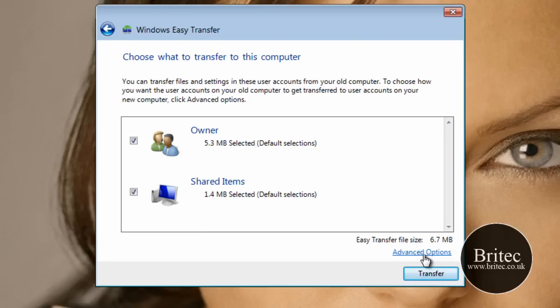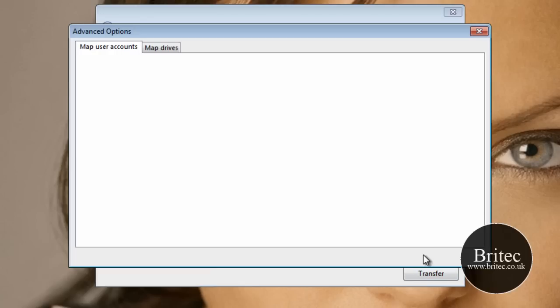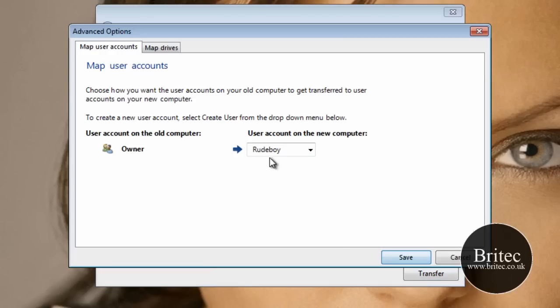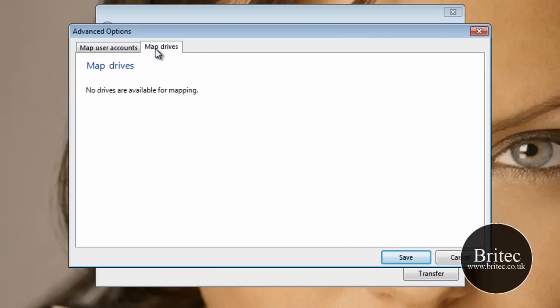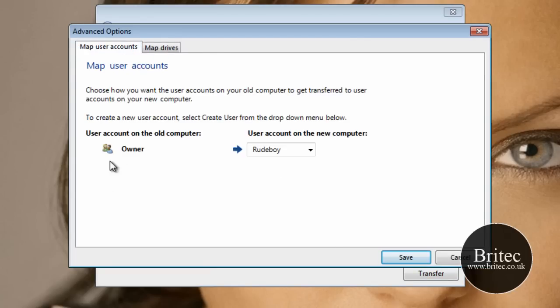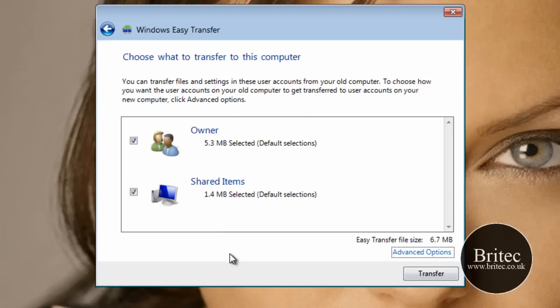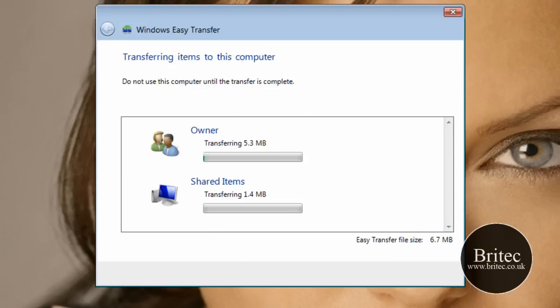So let's have a little transfer here. Now you can have a look at the advanced options if you like. And this will just give you basically map drives and so on like that, and as you can see there user account and stuff like this. I'm not going to bother with that. We're just going to go straight into transfer.